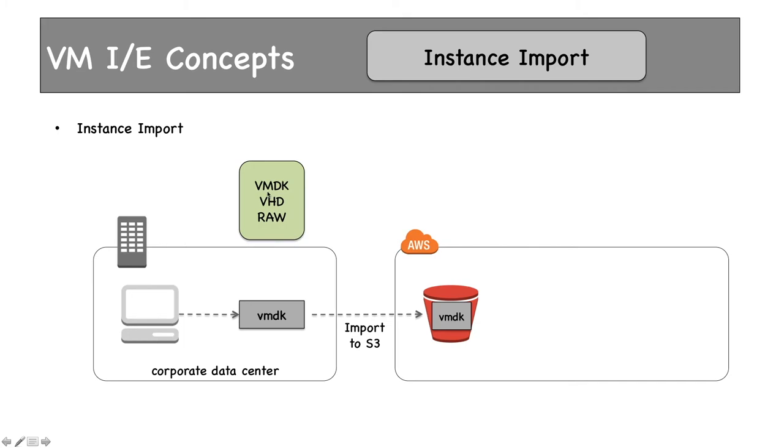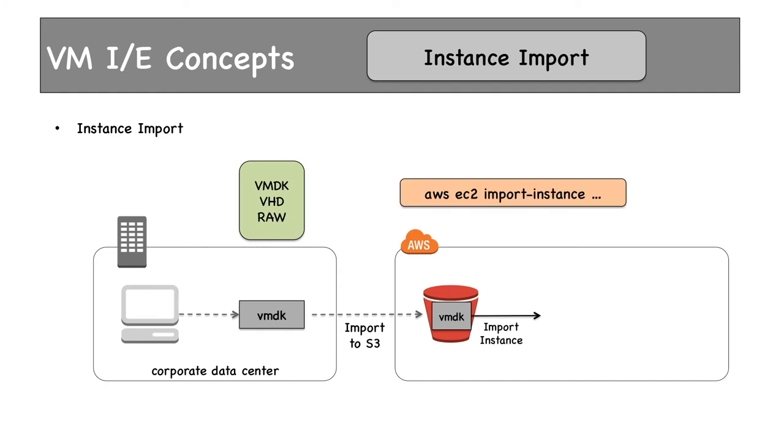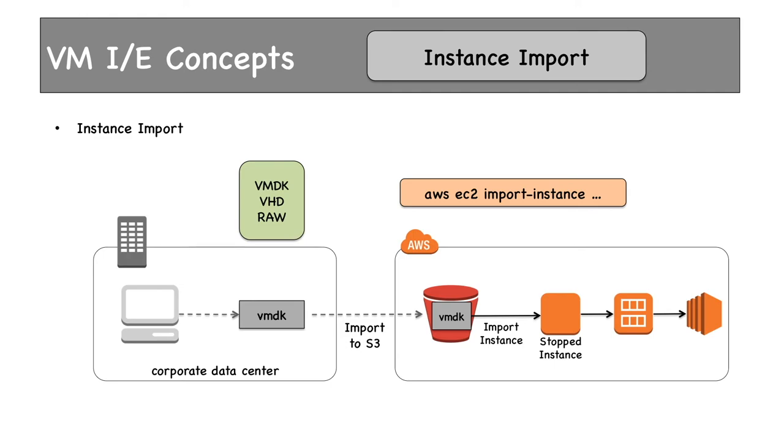The only supported VM file types are VMDK, VHD, and RAW—OVA file is not supported. Here we use a different command: aws ec2 import-instance, not import-image which we used in the last case. Using import-instance, we can create a stopped instance, and from this stopped instance, we can create AMIs and launch running EC2 instances from it.